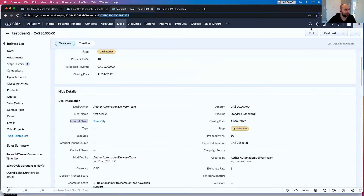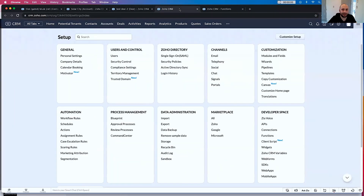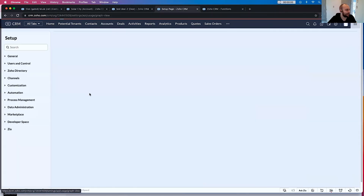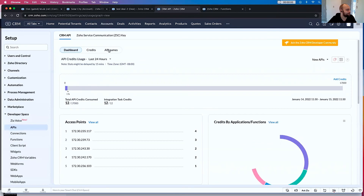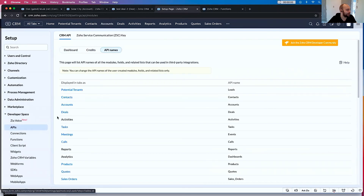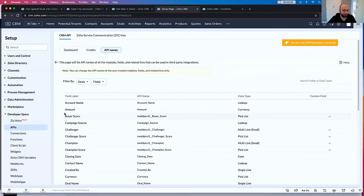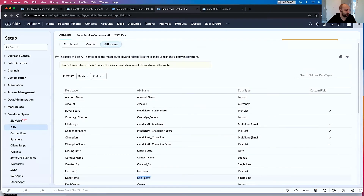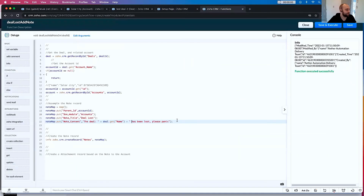Click APIs, API names, Deals — deal_name. Make sense? Great. So now that that works, we want to add this as an attachment to that account.